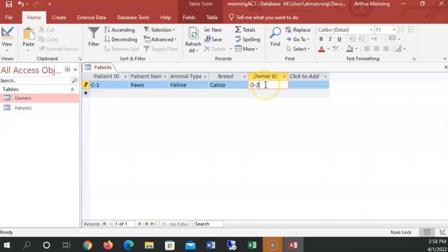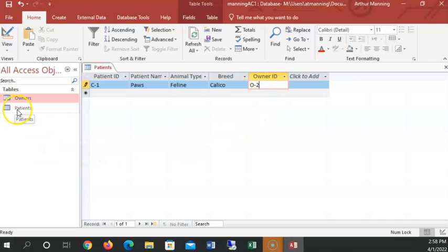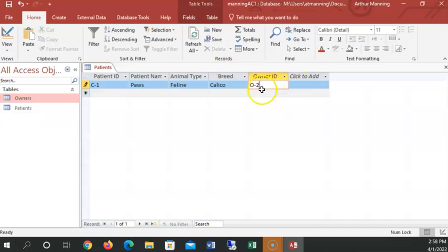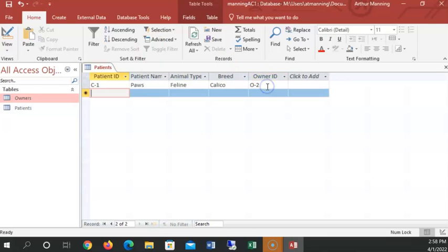We could type. Right now, it would let us type any name for an owner ID, not knowing that there was not actually an owner that had that ID. That would be a horrible thing. It's called orphan records. A cat paws would never have an owner if we entered the wrong owner ID.